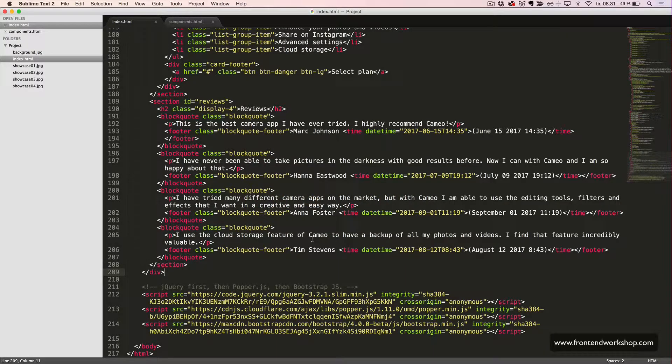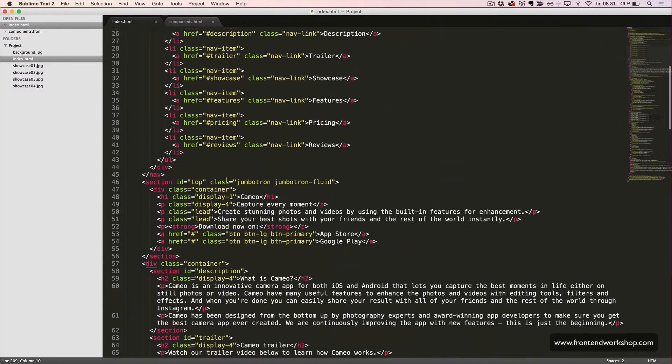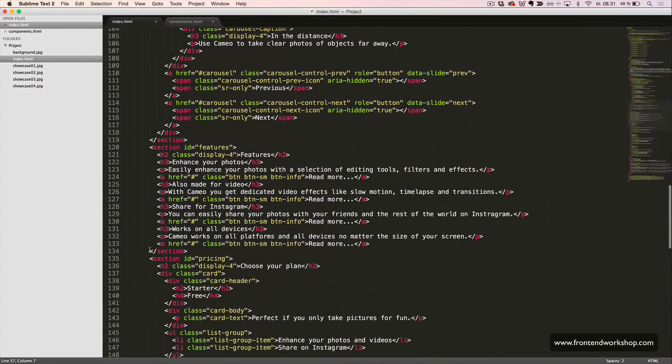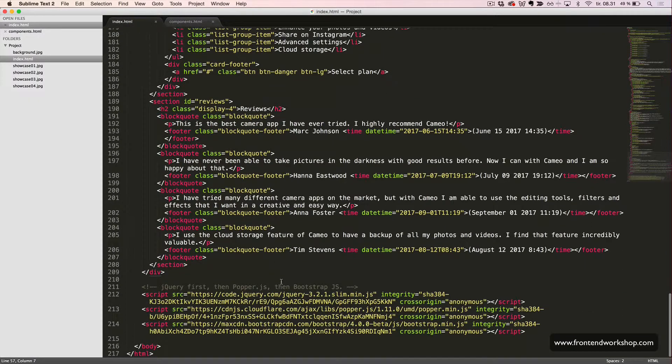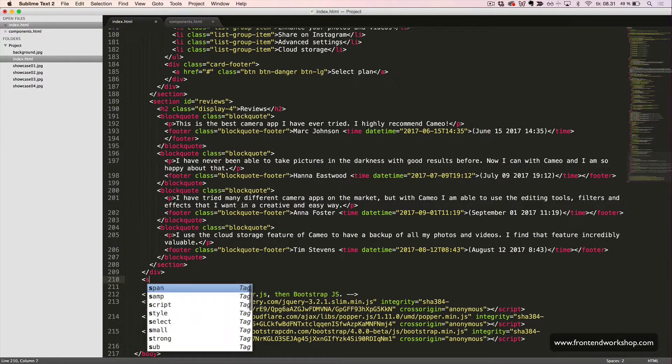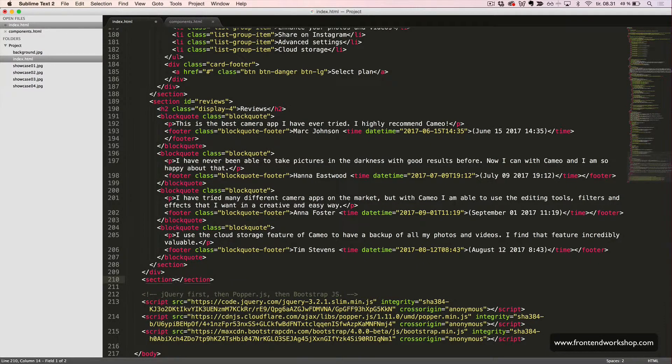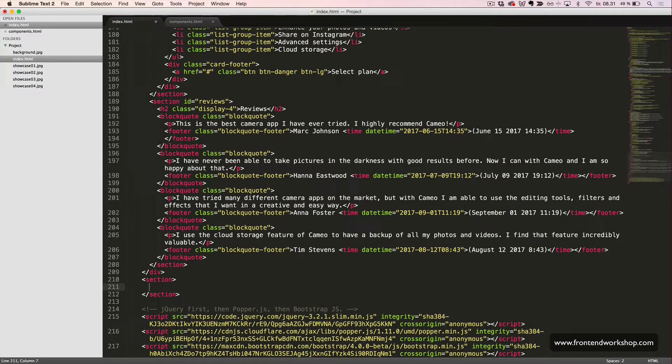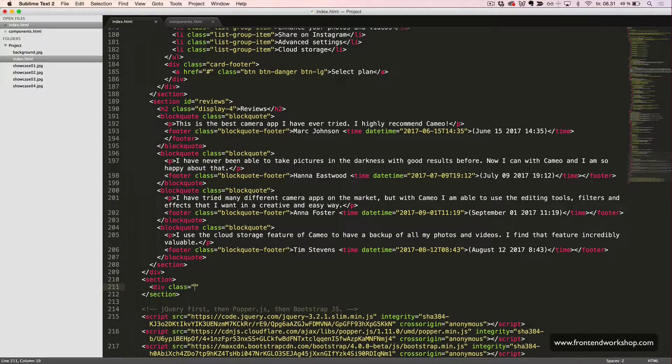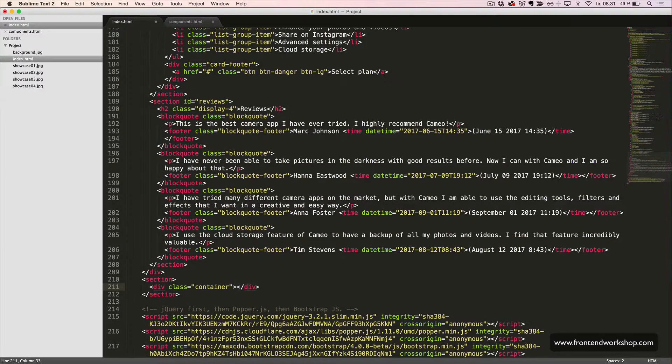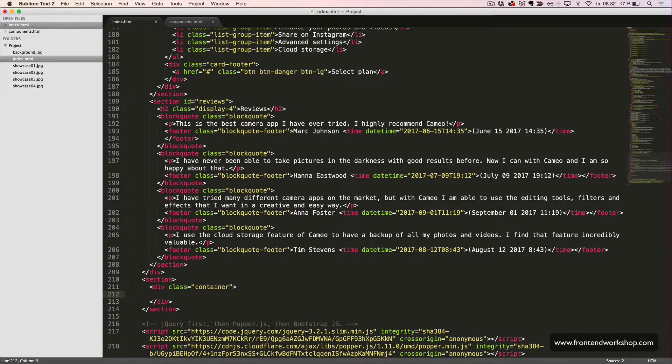Alright, so now we will go out of our container div, which we created all the way up here, because we want this section to span the full width of the browser window, so it shouldn't be constrained by the container. We create a section tag, this time without an ID, since we don't need to jump to it from our menu at the top. Inside, we will, however, create a div with the class container, so we can constrain the content like the rest of the sections. We just want to have the background color go the full width of the browser.